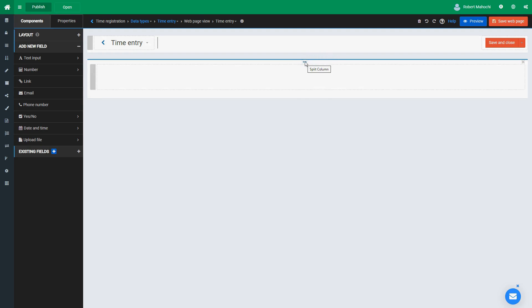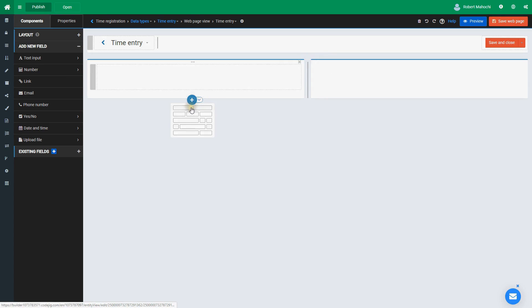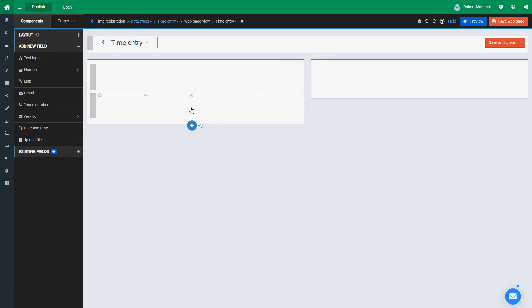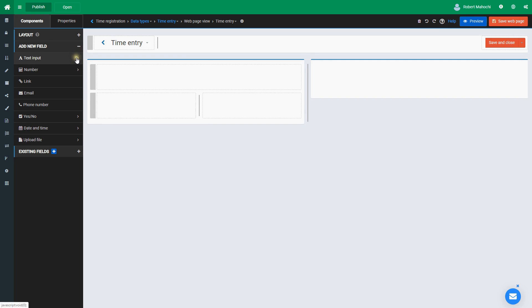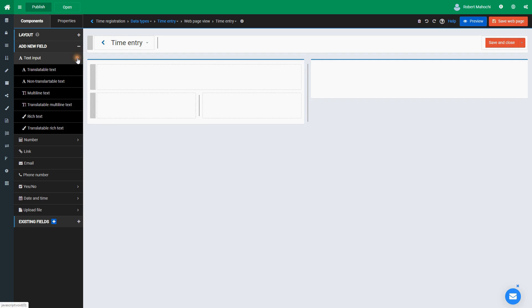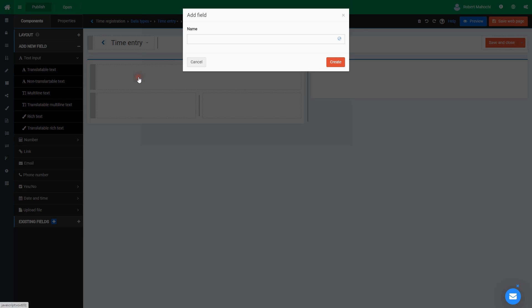Let's start with the layout. I split the group box and add a couple of rows. Notice the rows and columns can be split too. Let's add some fields for our time entry page.